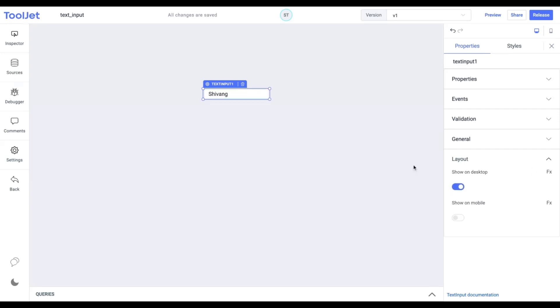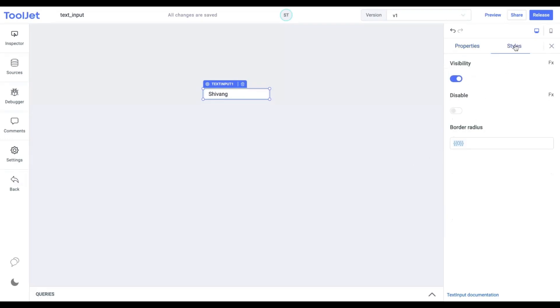Now let's explore the styling of the text input widget. Click on the styles tab to access the following options.